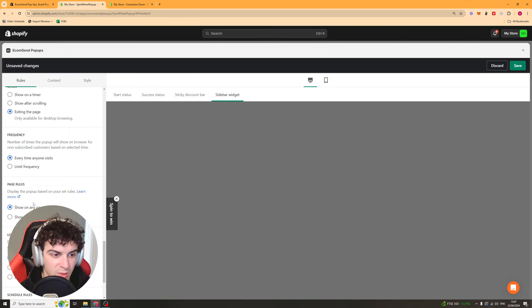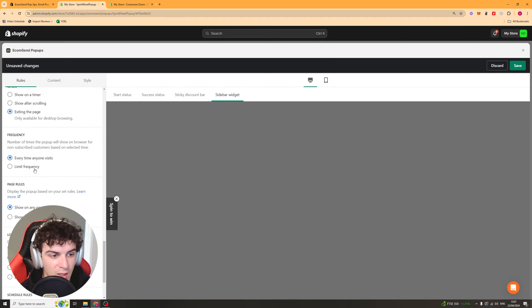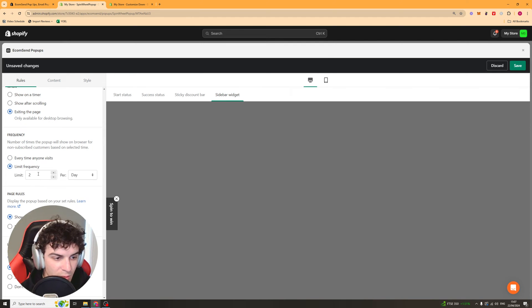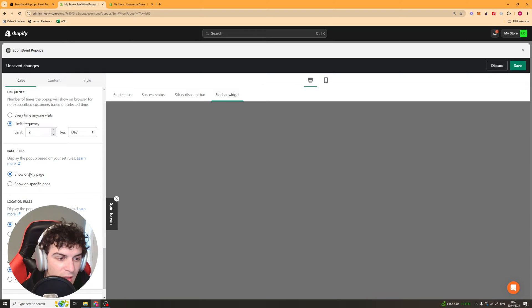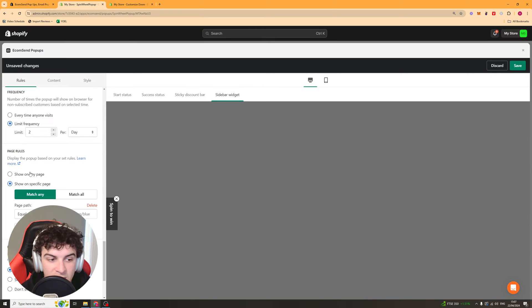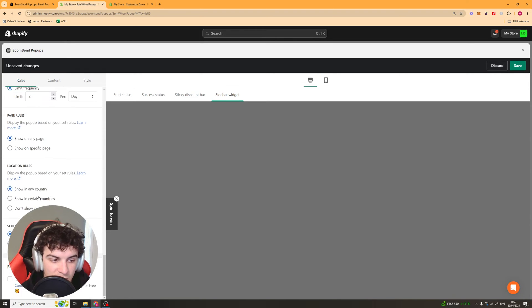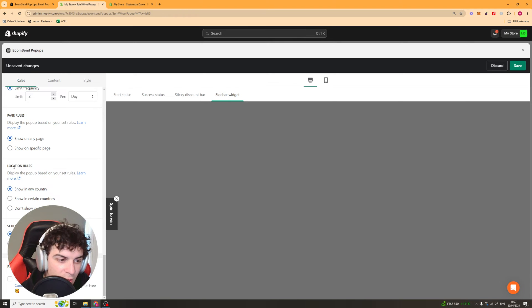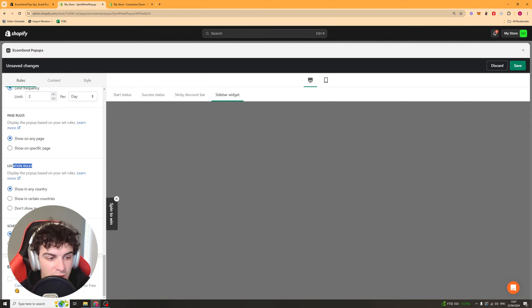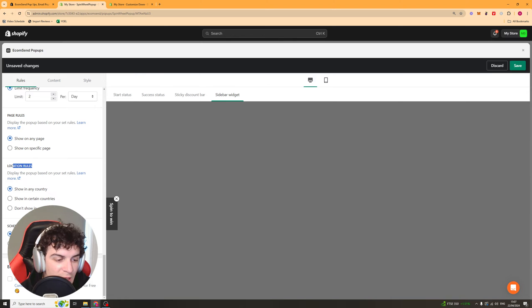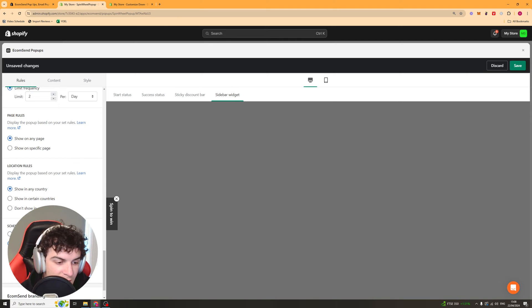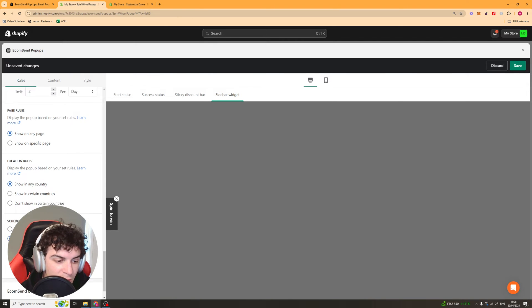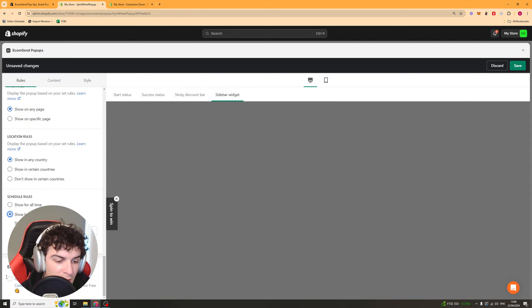We've got the frequency so how often it's shown. If it's shown every time someone goes on to it or maybe you can do it once a day for example. You can select the pages it shows on, any page or specific ones. You can have the location rules as well so which countries it shows in. And then we have schedule as well. You can set time periods that it gets shown between.